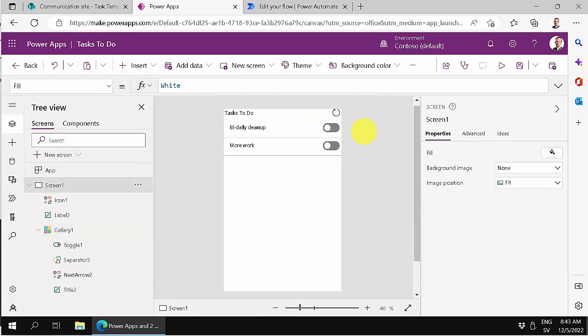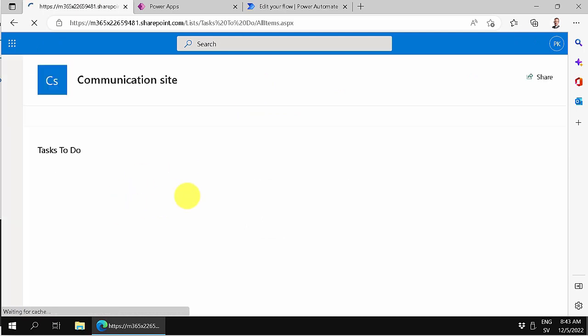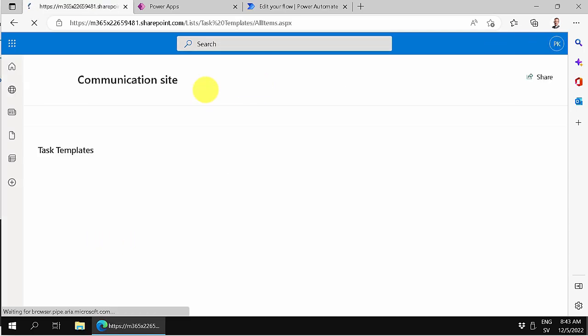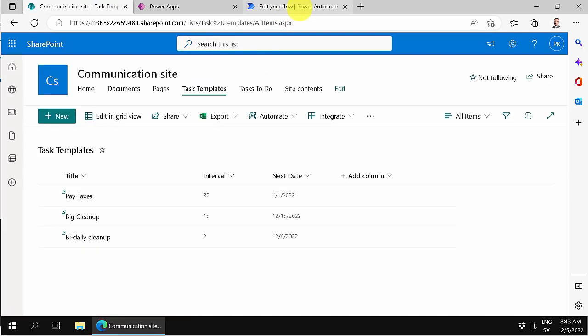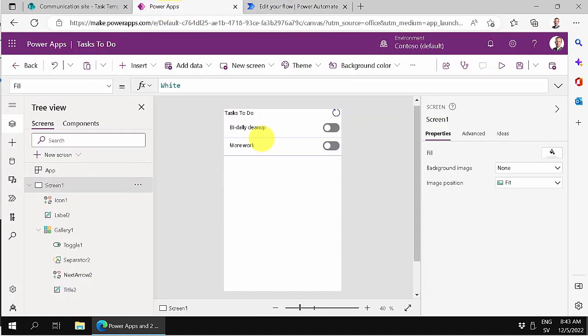Hi, I'm Peter Kalmstrom of kalmstrom.com Business Solutions. In this demonstration, I'll continue working on my tasks app here in Power Apps. I've created that based on a SharePoint site, so here are the tasks to do, and those in turn are based on these task templates. I've created a flow that automatically creates those tasks that are due for actually doing.